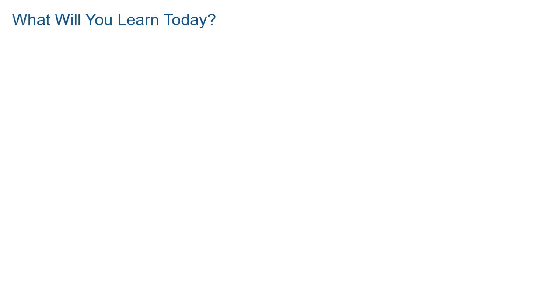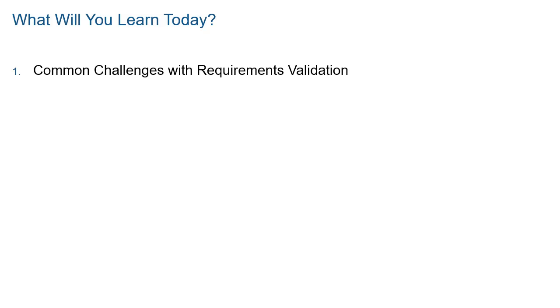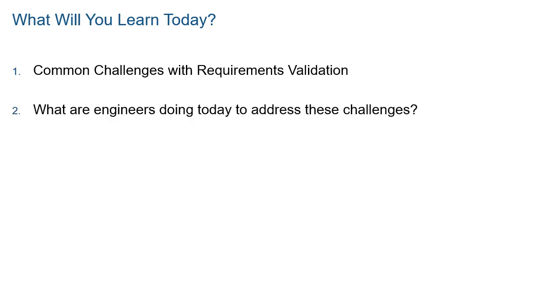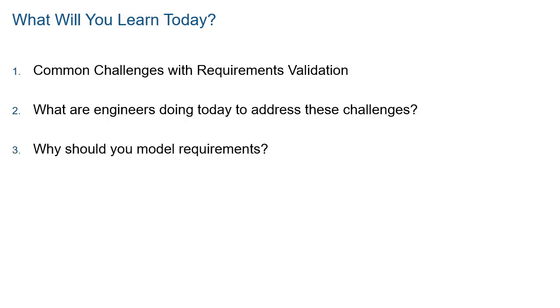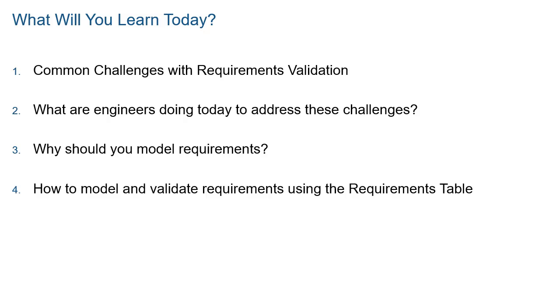Today, you will learn what are some common challenges with requirements validation, what are engineers doing today to address these challenges, why should you model requirements, and how to model and validate requirements with a new requirements table in Requirements Toolbox and Simulink Design Verifier.